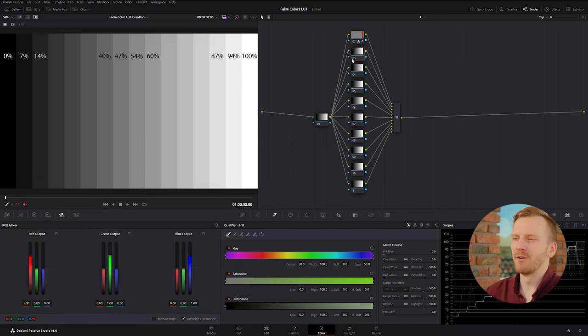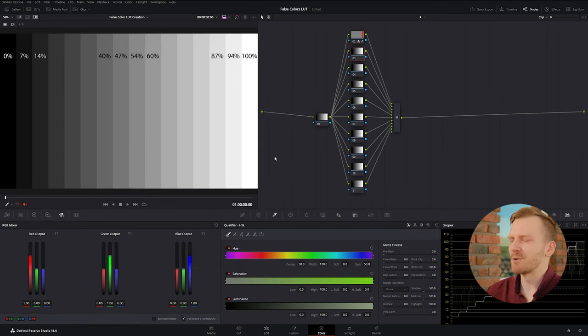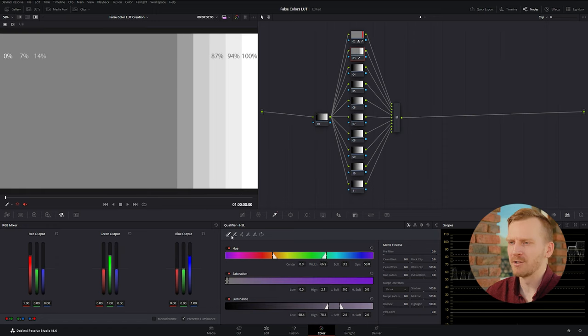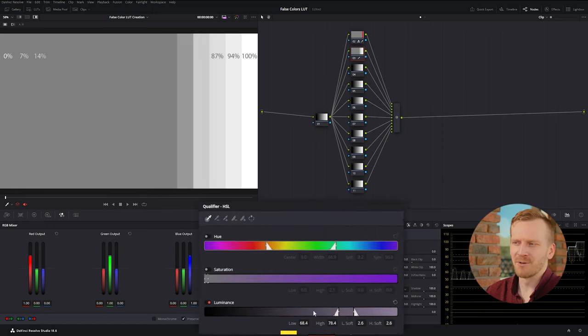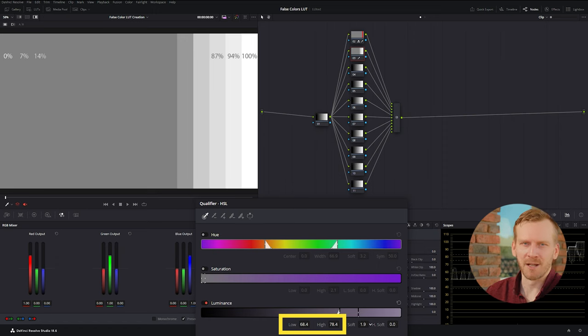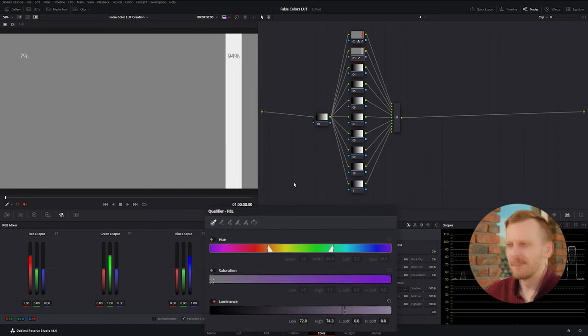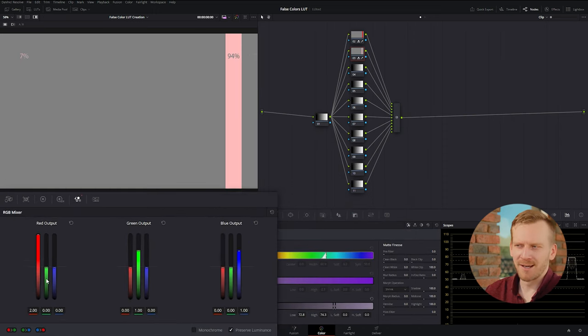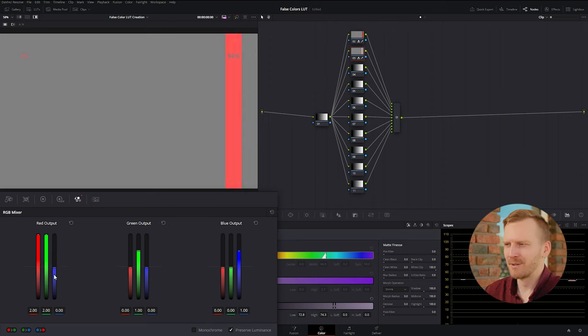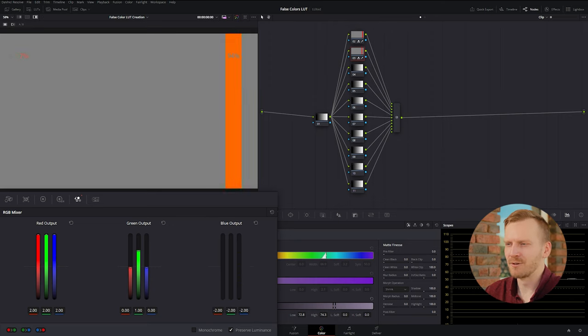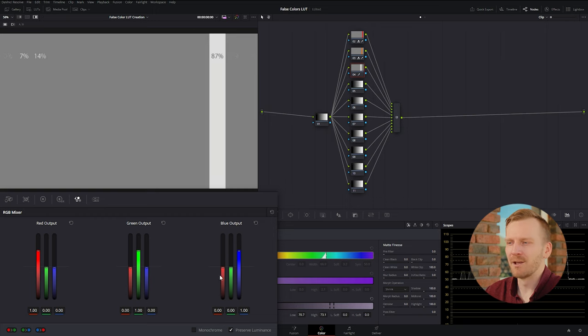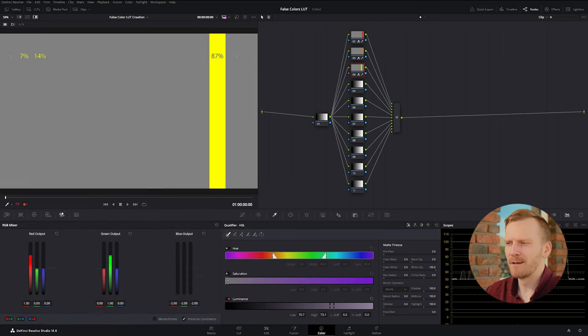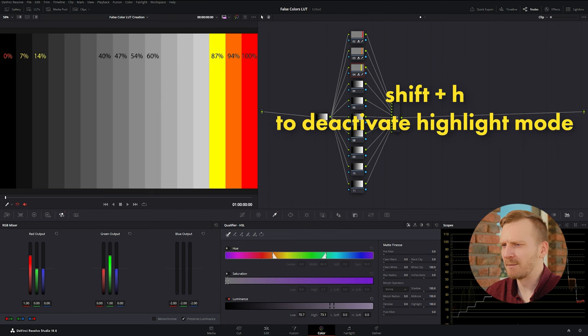Now, select the following parallel node and we'll do the same qualifying process, making sure to only highlight this one patch. Don't worry too much yet about what numbers are down here. Again, we're just roughing it in right now and we'll fine tune it in a minute. I'm going to make this patch orange to signify almost clipping. We just max out red and zero out blue from the RGB mixer. Next patch, I'm going to make yellow by only removing blue from the RGB mixer. You can turn off highlight mode to see what we got so far.